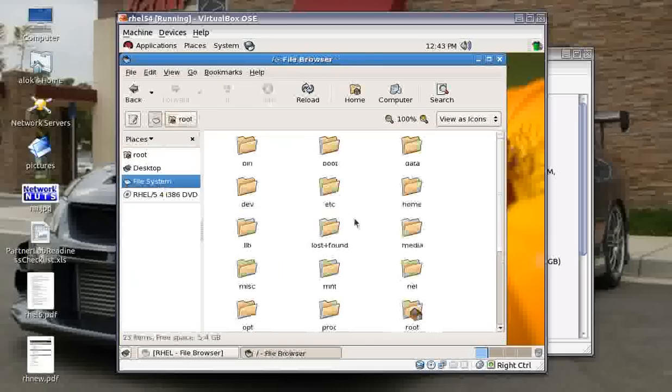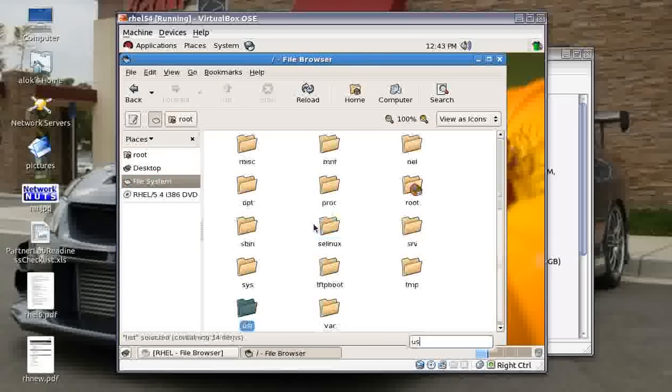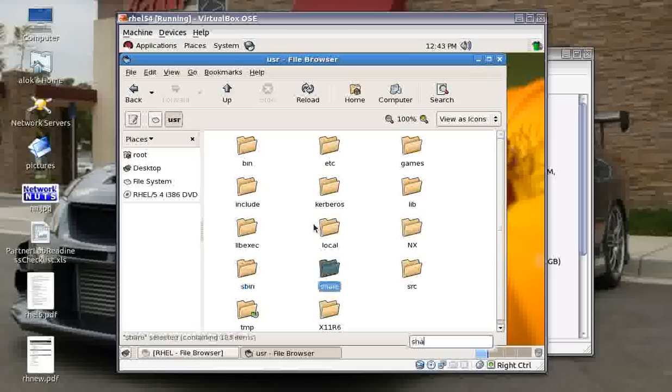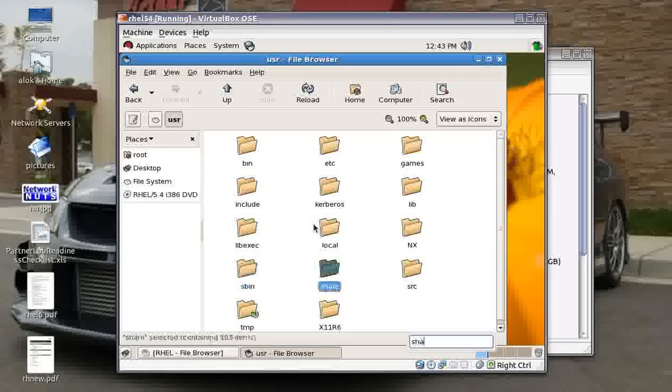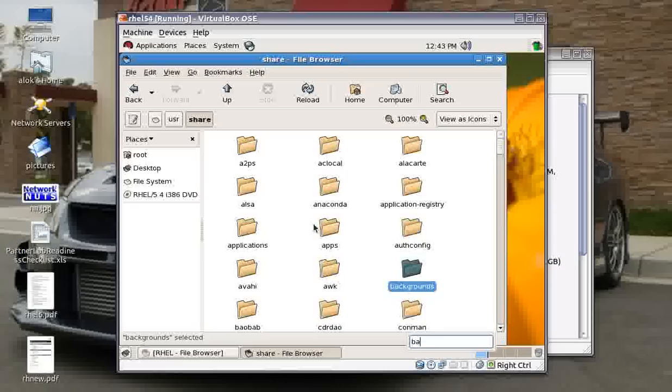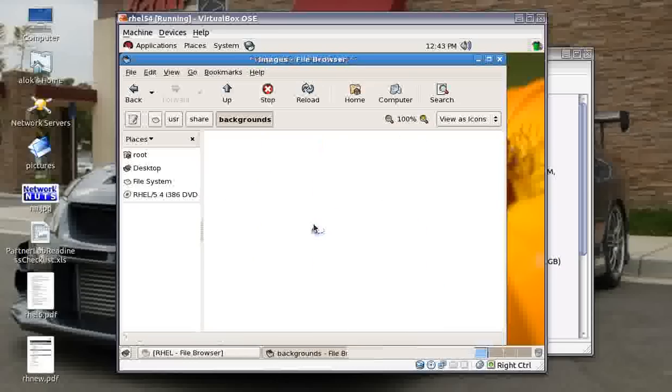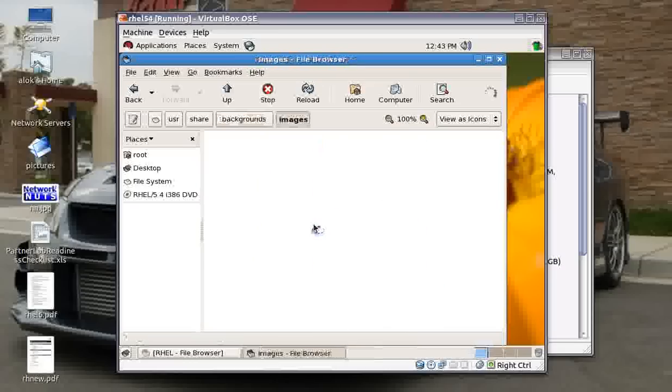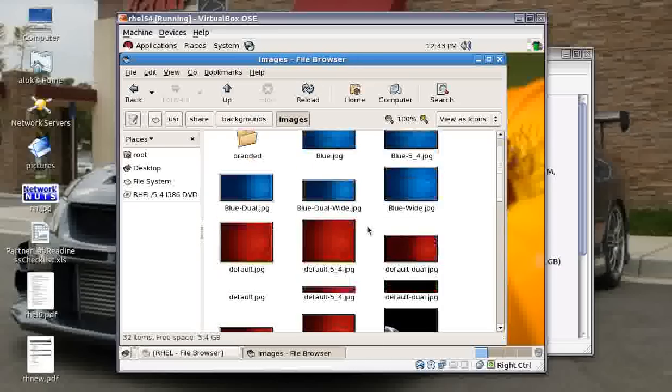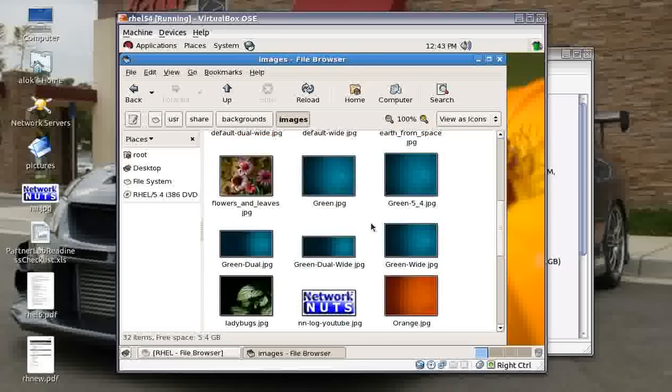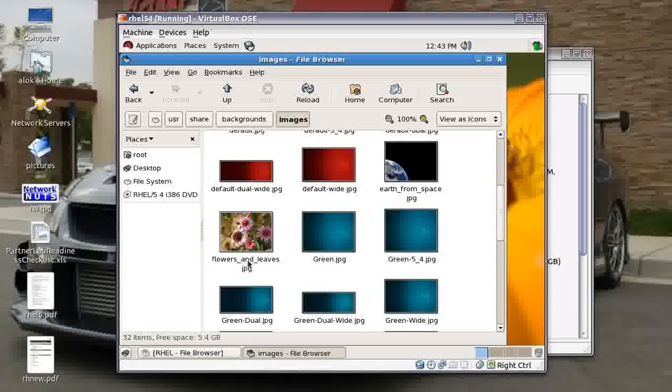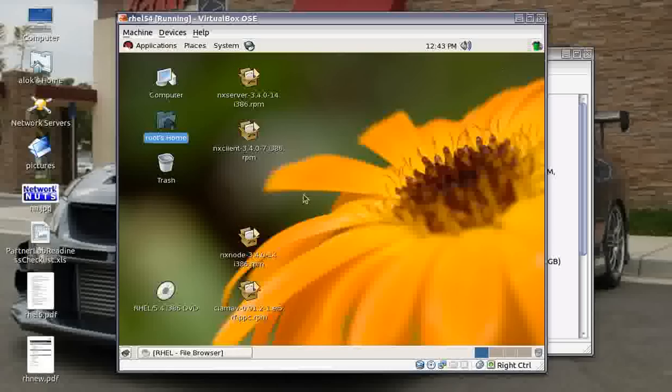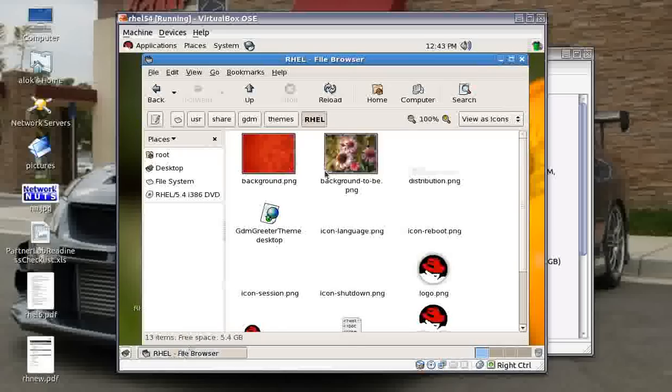Use Nautilus again. Go to /usr/share/backgrounds/images. Here are a couple of images that you can choose. So I just copied this flower and leaves image onto my folder. Here it is. You can choose any other pic if you want to.